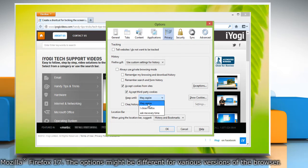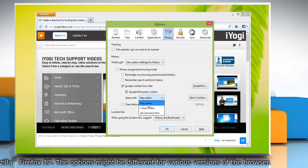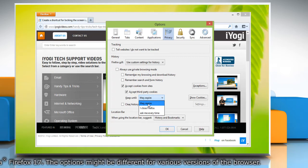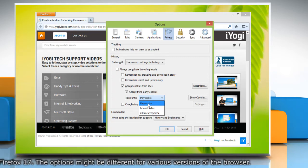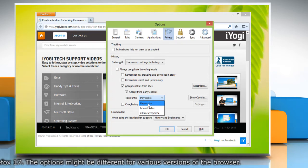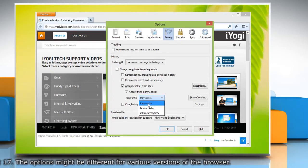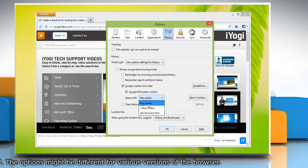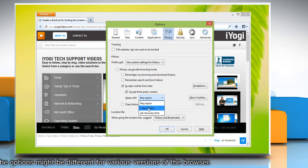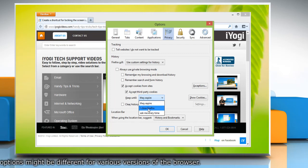Each cookie will be removed when it reaches its expiration date, which is set by the site that sent the cookie. Or Keep until I close Firefox.